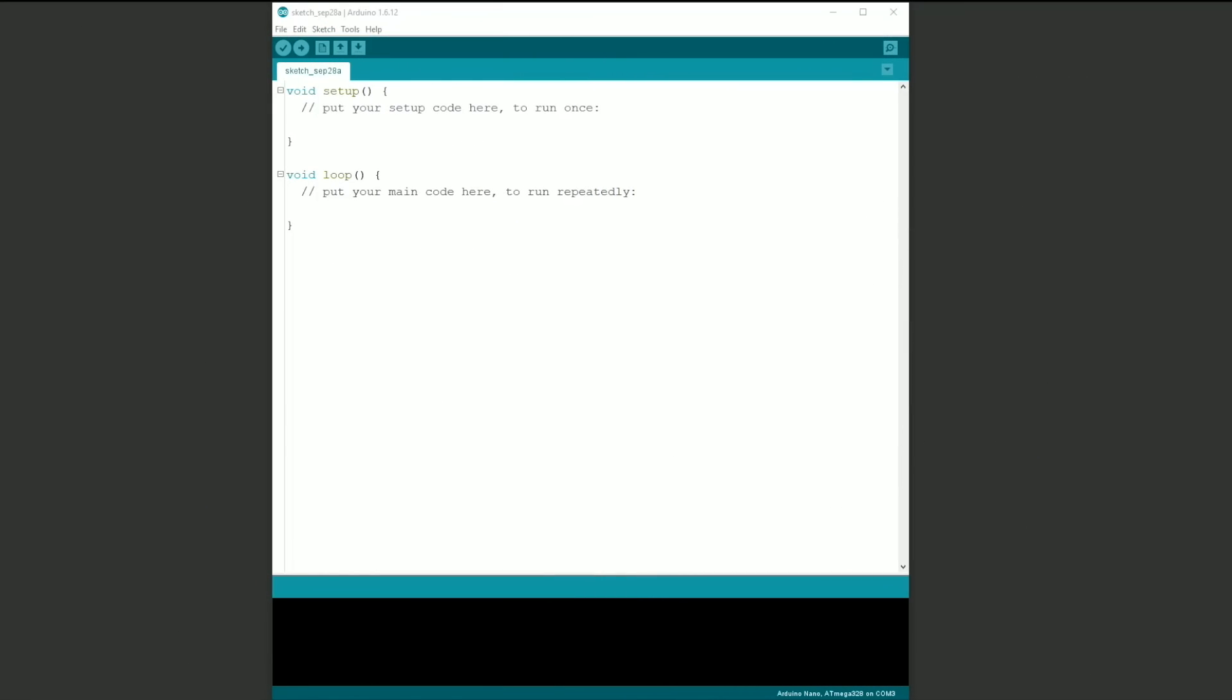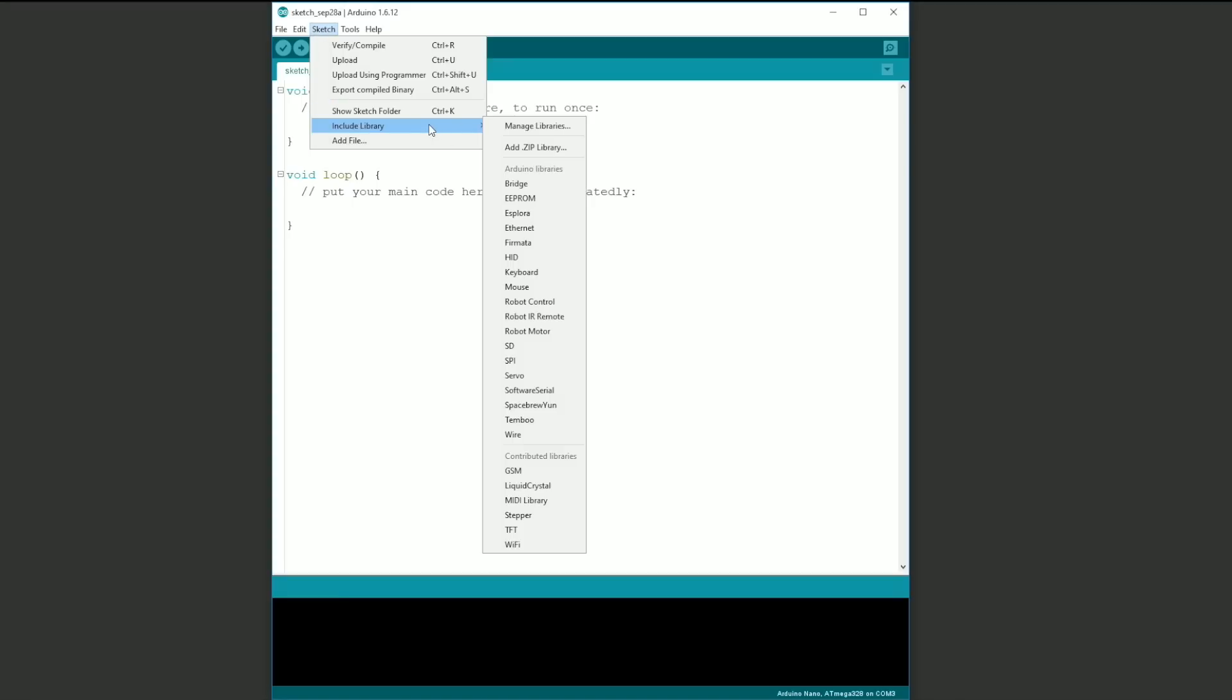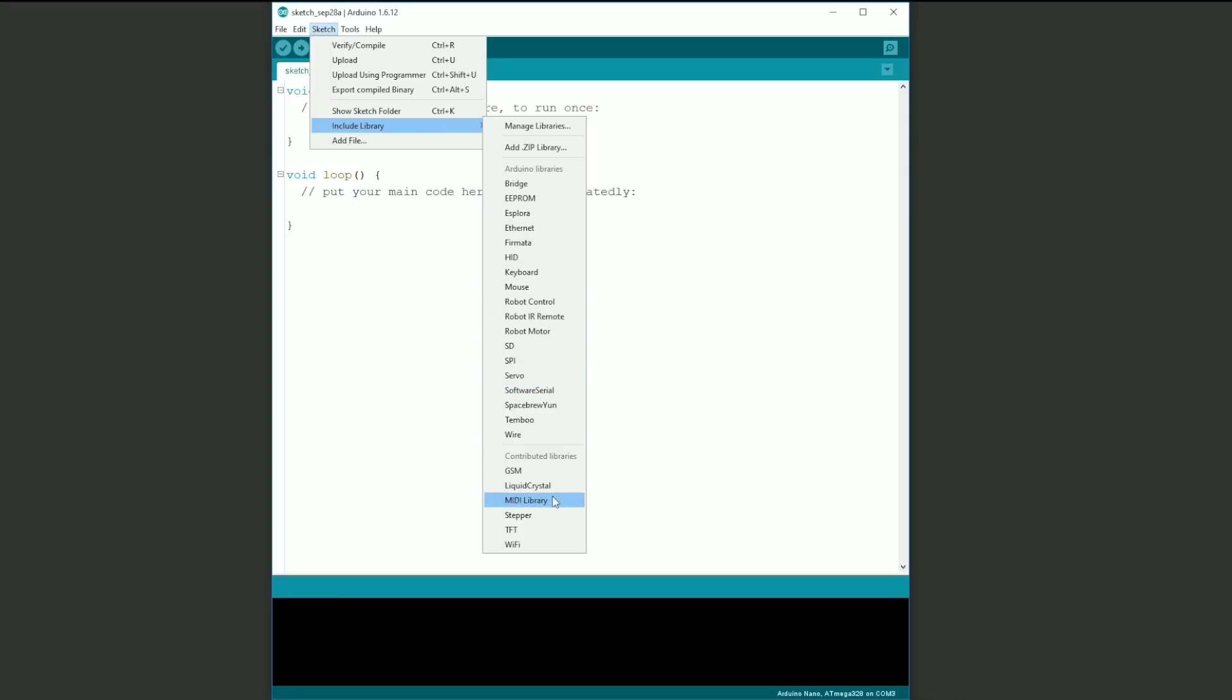The last thing we need to do is upload the sketch file to the Arduino Nano. Before we do that, go to Sketch, Include Library and check that MIDI library is part of the list.